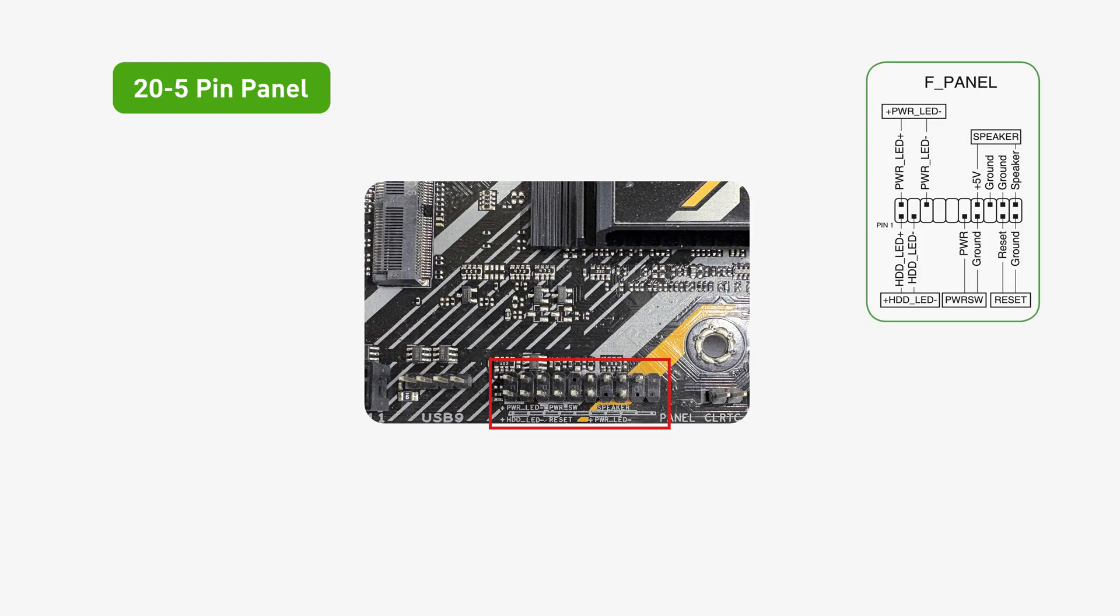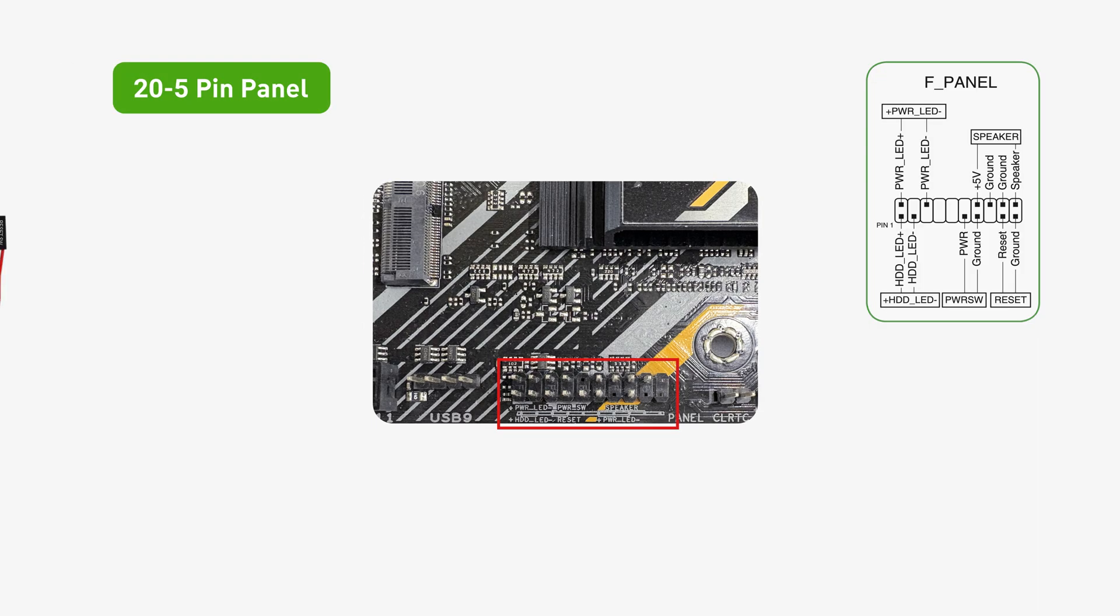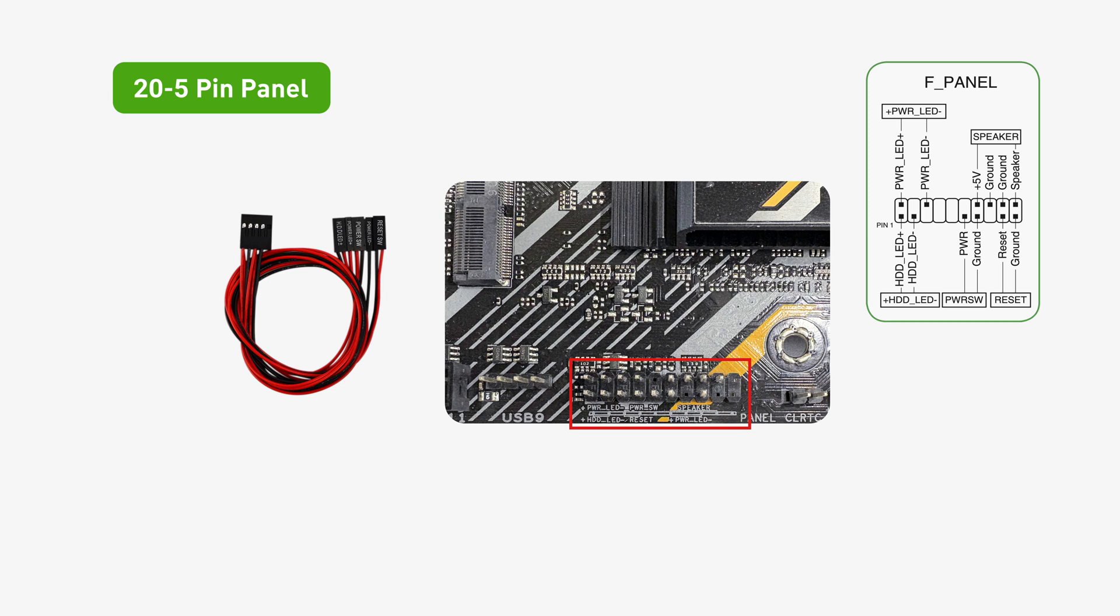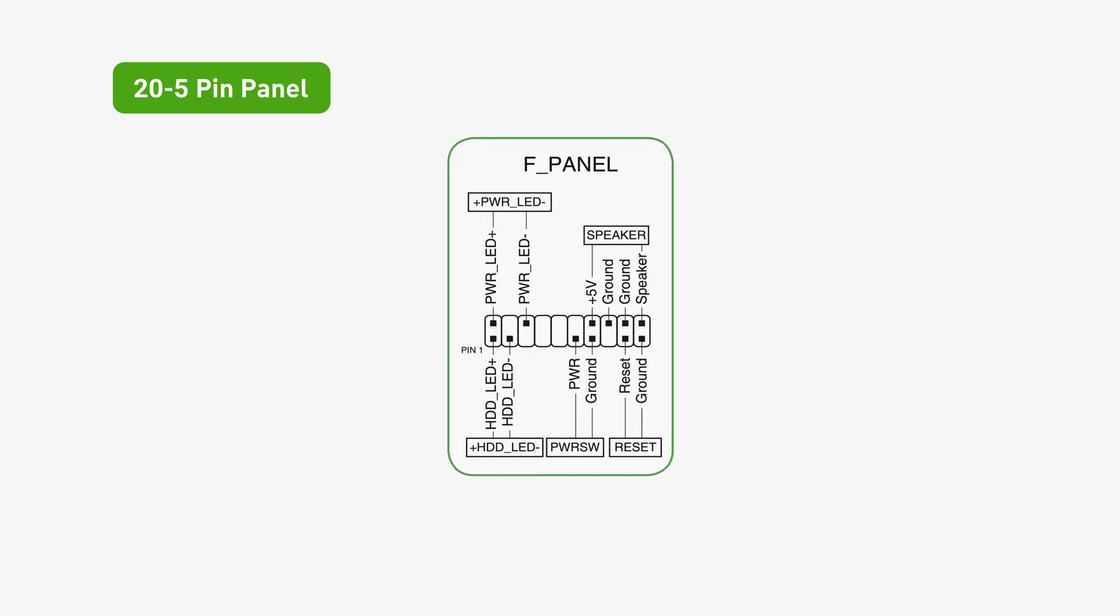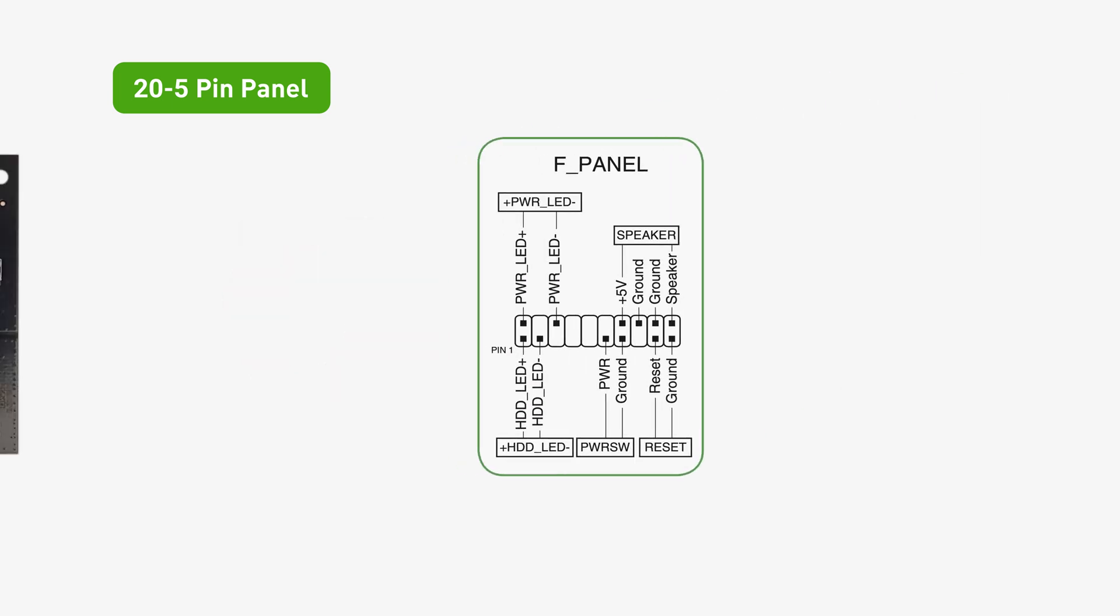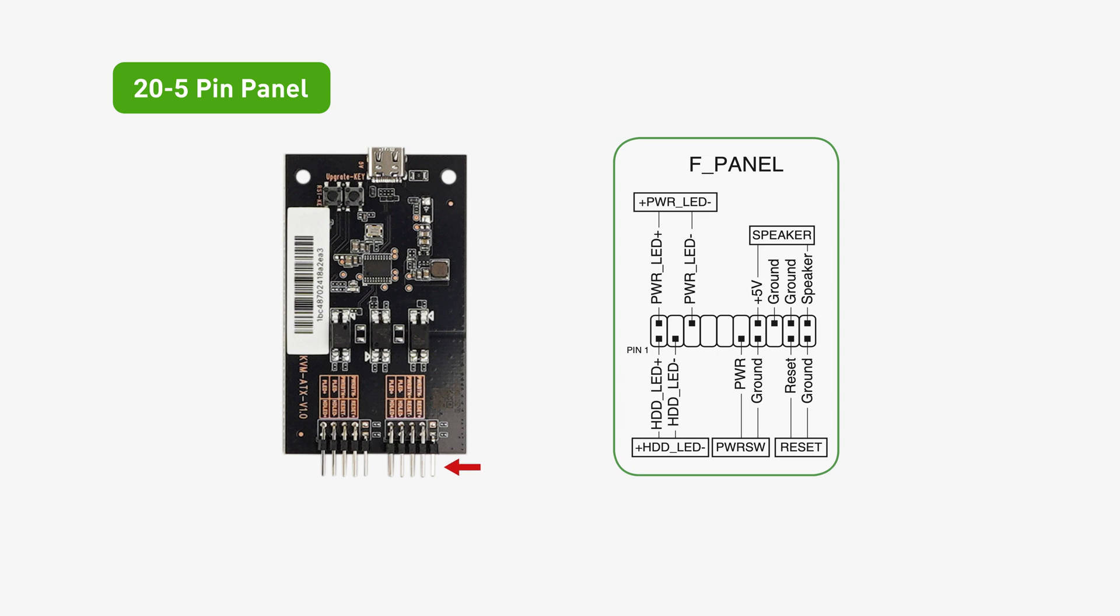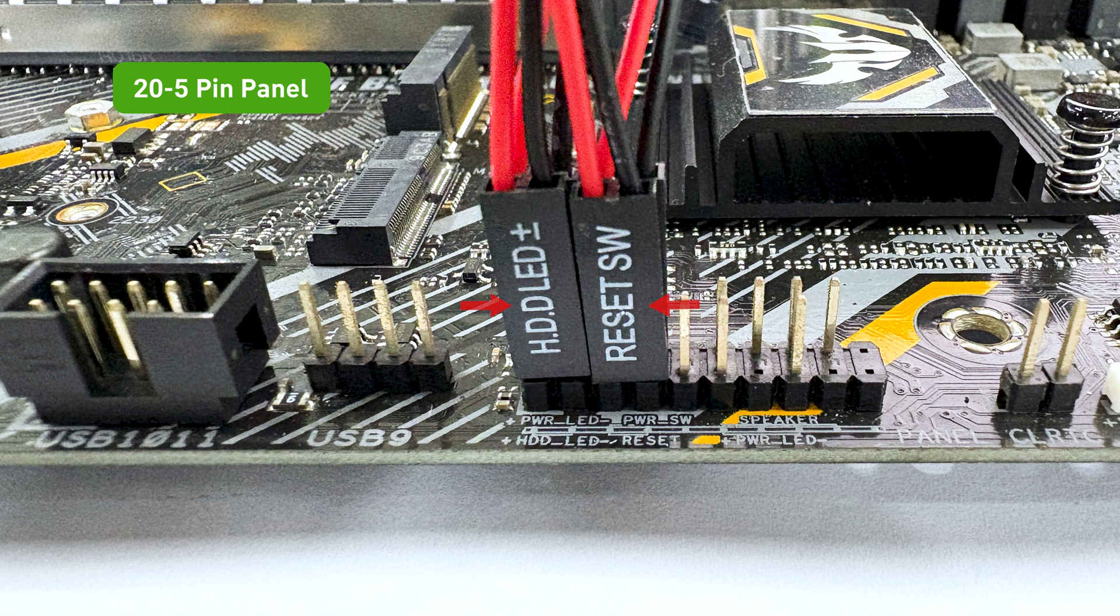For 20 to 5 pin panel, the steps are similar to before, where we are using the 9-pin wire set provided in the package. The only difference is that we refer to this diagram. Connect one end to the interface 4 of ATX board and the other end to the device B's front panel. Make sure the watermarks on the 9-pin wire set are facing outward.